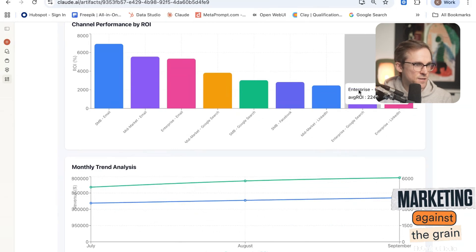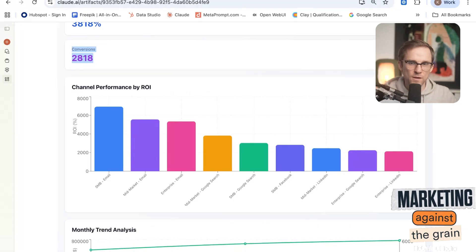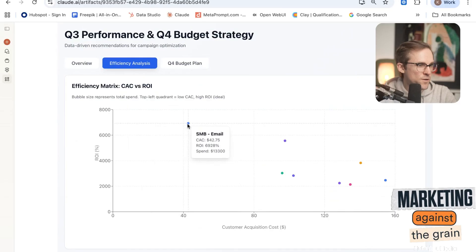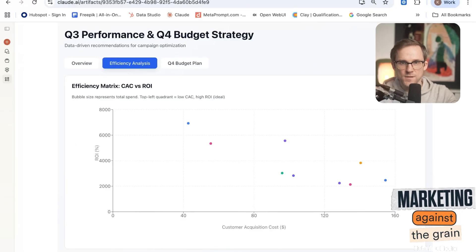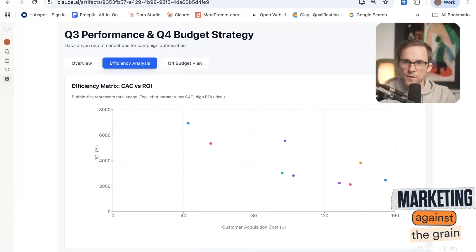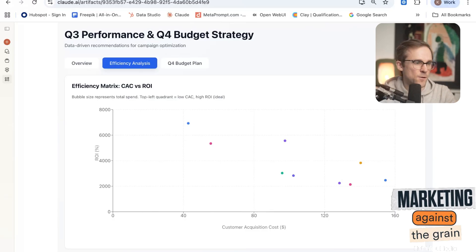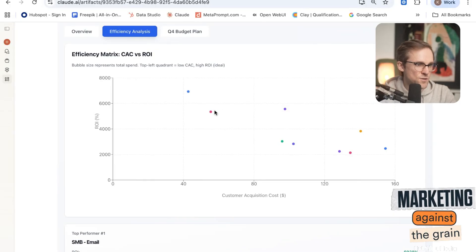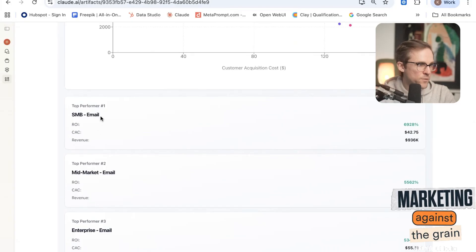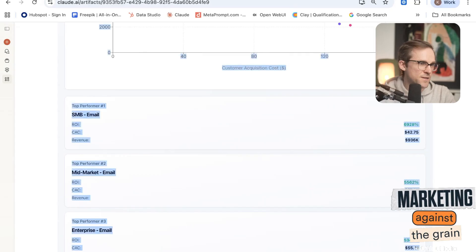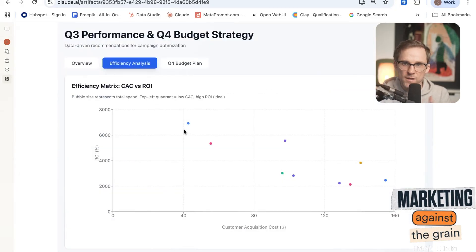It then gets into efficiency analysis — showing the most efficient channels in terms of CAC to LTV ratio. CAC is the cost to acquire a customer; LTV is the lifetime value. So if I spend $3 to acquire a customer who pays me $1 immediately but $10 over their lifetime, it's worth it. It builds a bubble graph showing the distribution of channels by ROI, then lists top performers — email for SMB and mid-market — and gives me a monthly efficiency breakdown of which channels yield the best return.